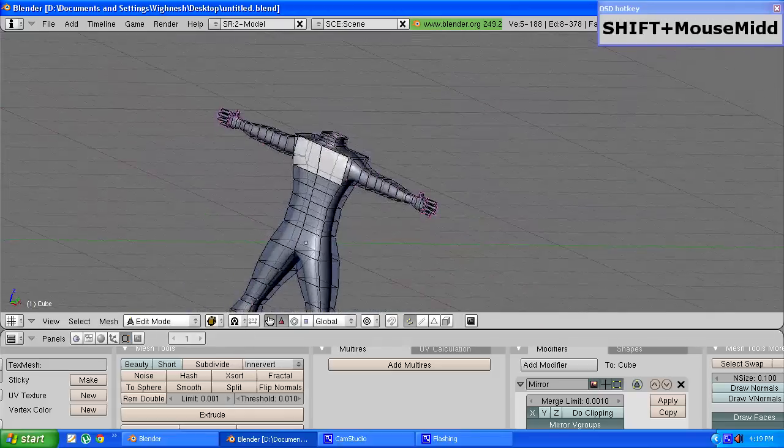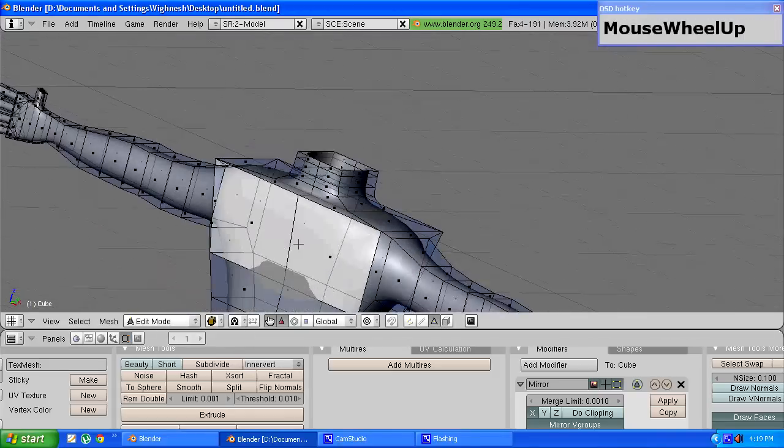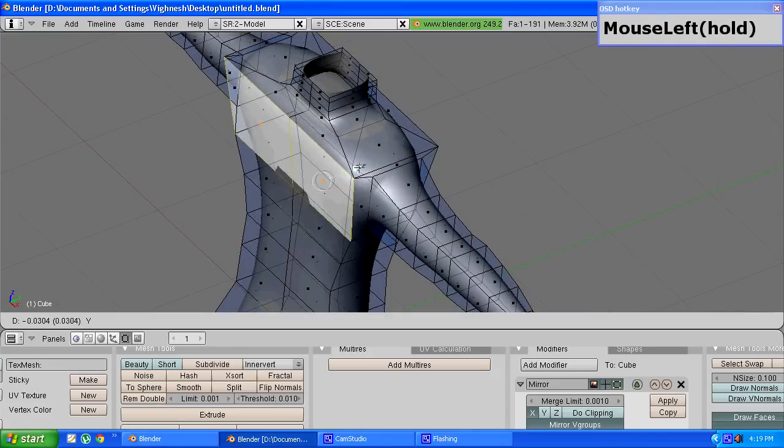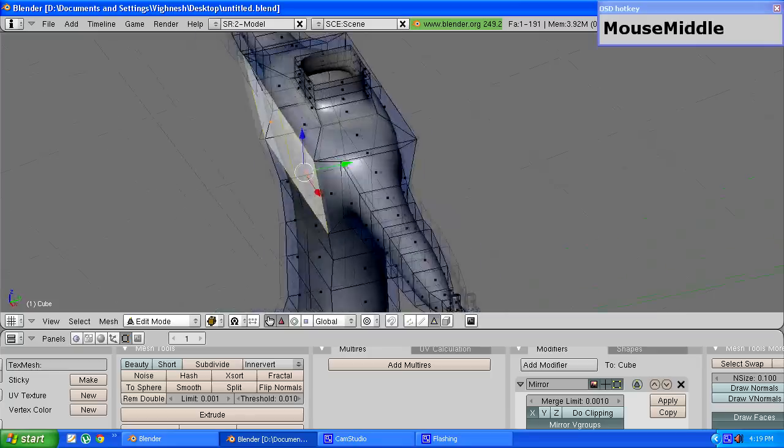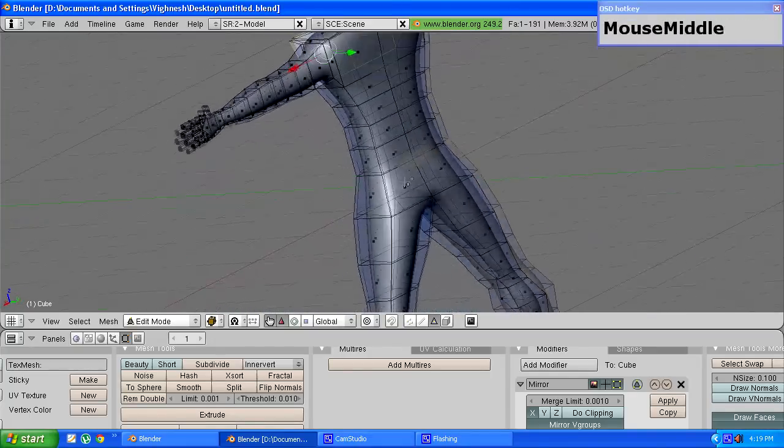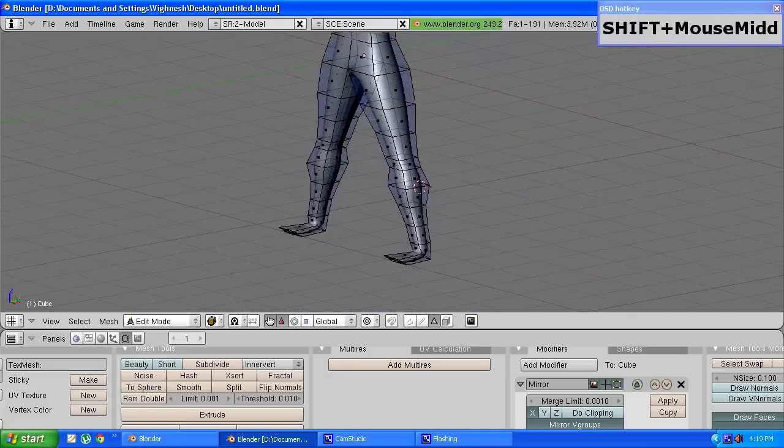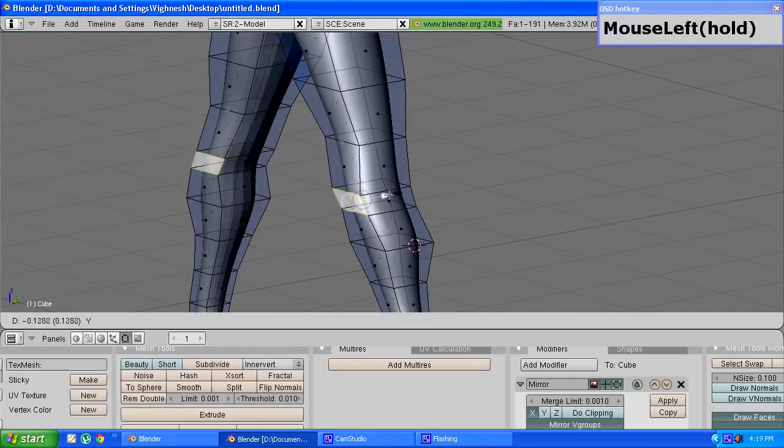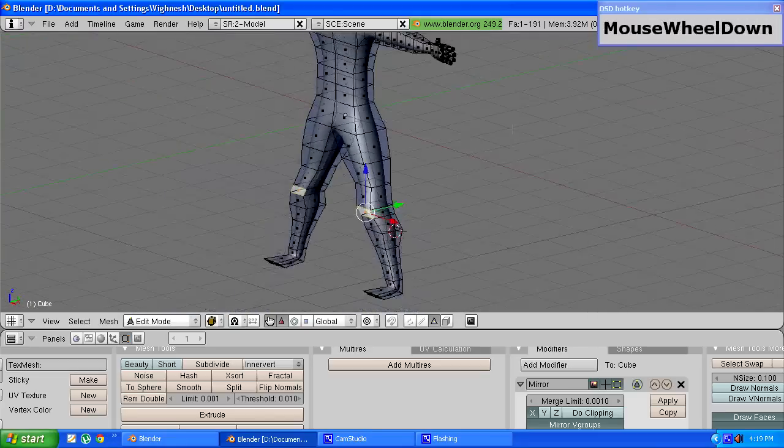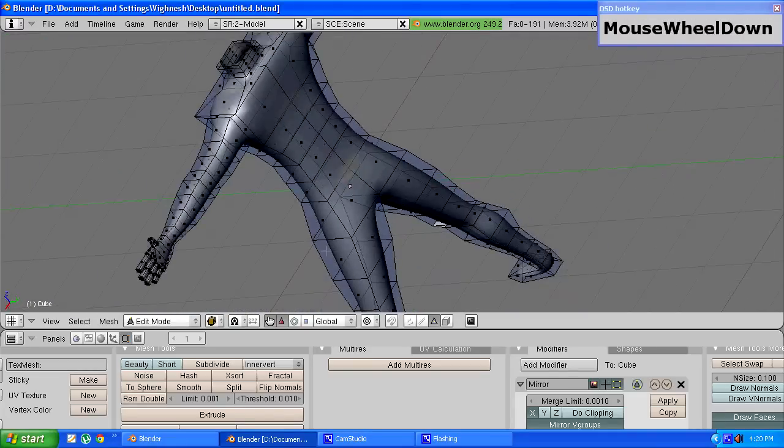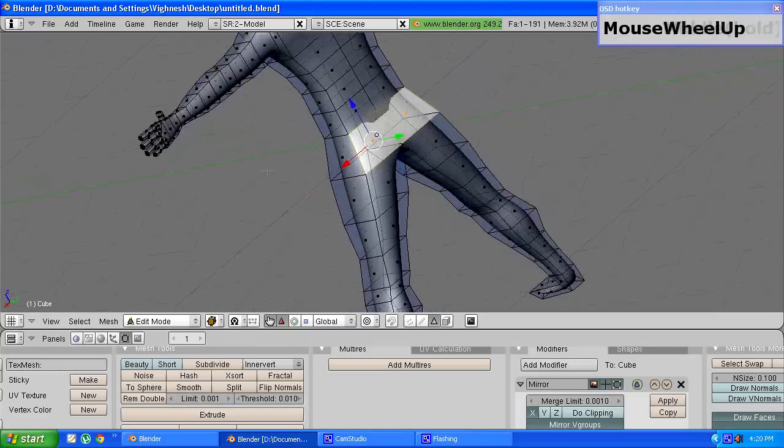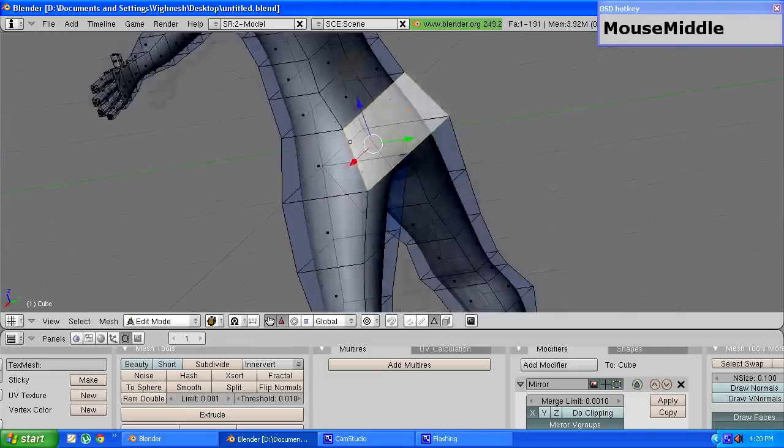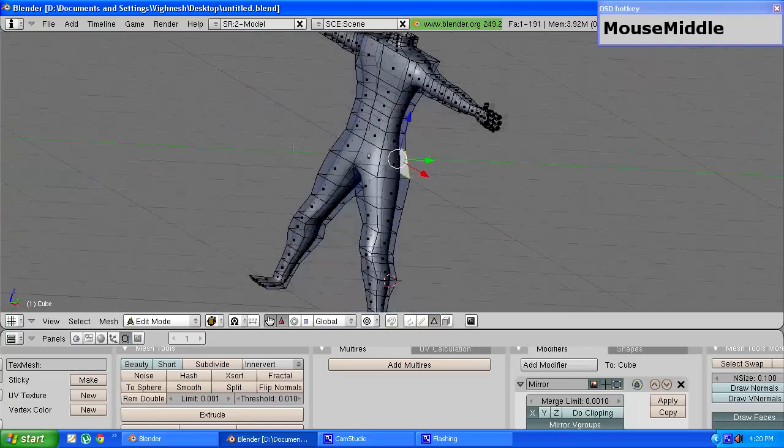Then we move on to go to face select mode, select this face and drag it out a bit to form the chest. Then you can also bring the kneecaps a bit forward and you can also select these two faces and drag them out a little bit.